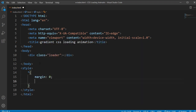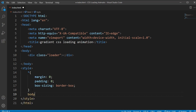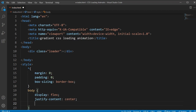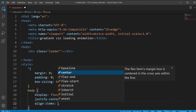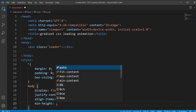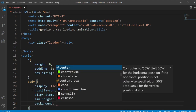On the body section in the CSS, we'll type the basic styles: margin, padding, and box-sizing. After adding those, I'll open the body section and add display flex, justify-content center, align-items center — so the item will be vertically and horizontally centered.